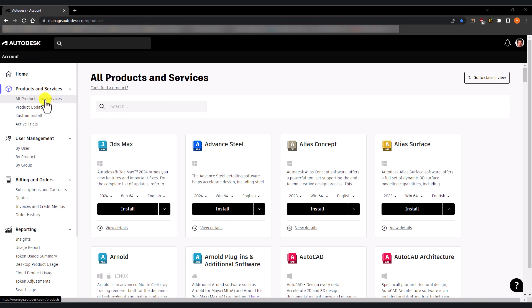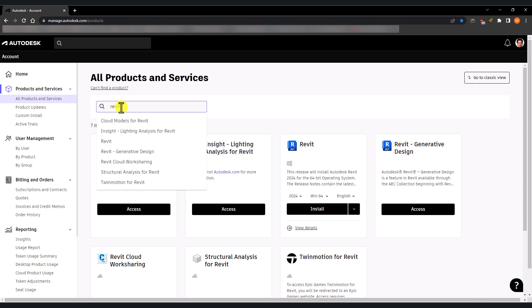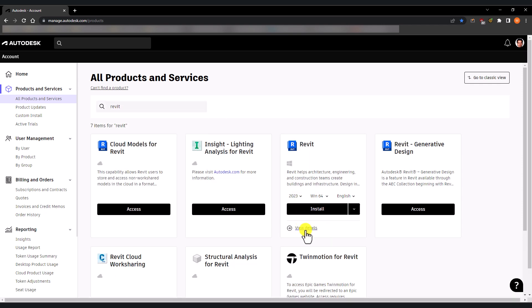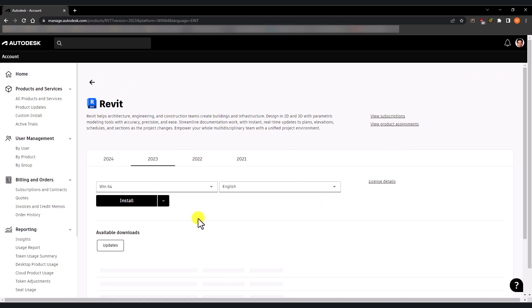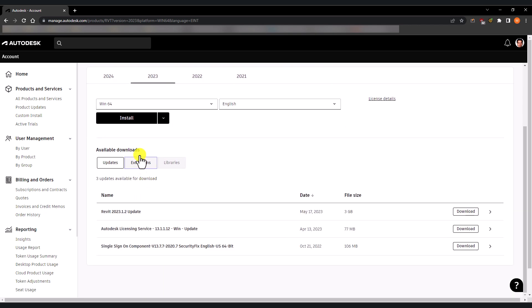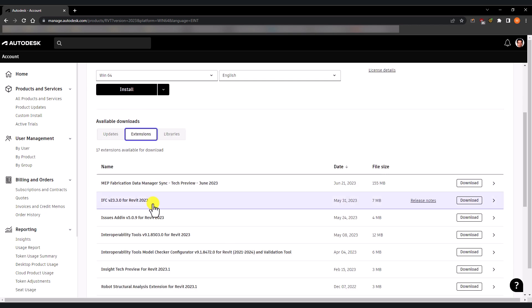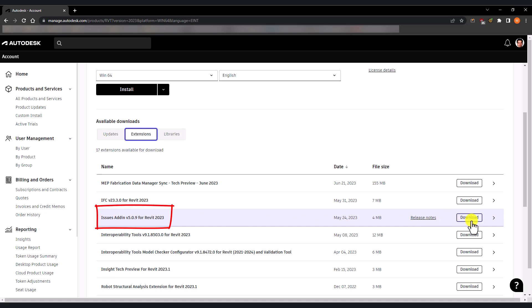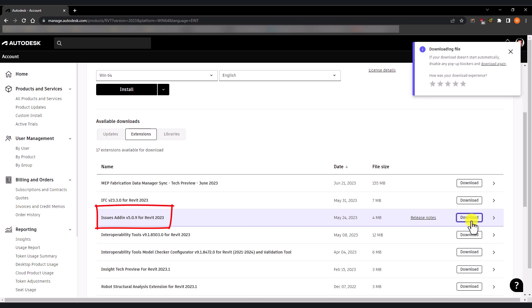In your Autodesk account, under all products and services, type in Revit, select the version, view details, extensions, and download the issues add-in.